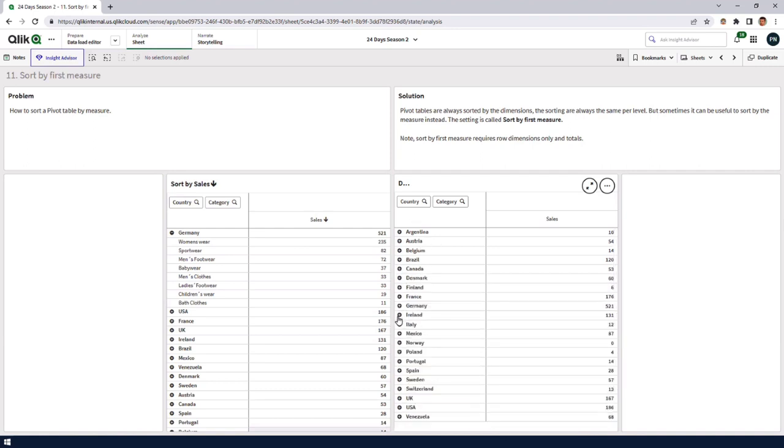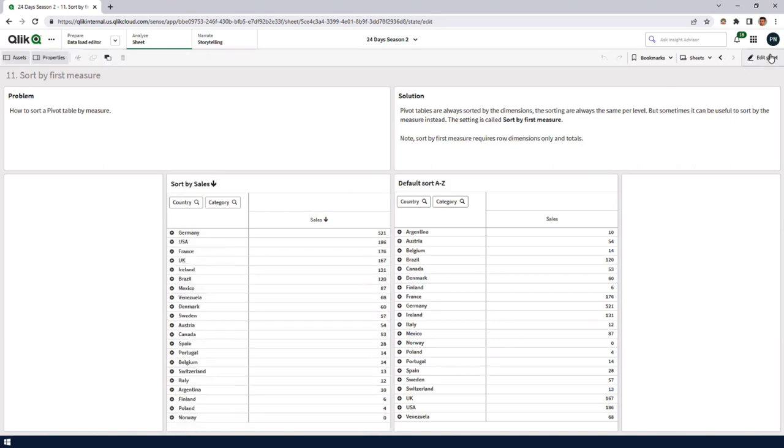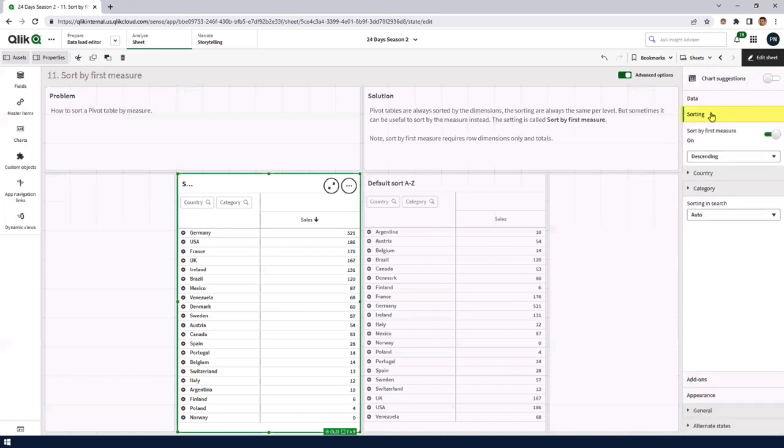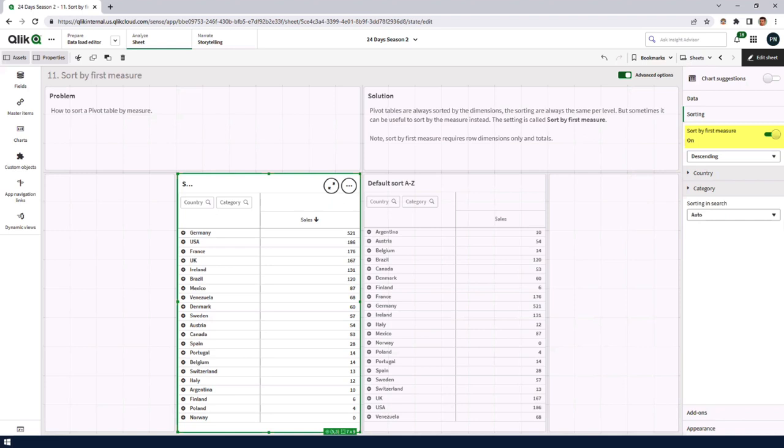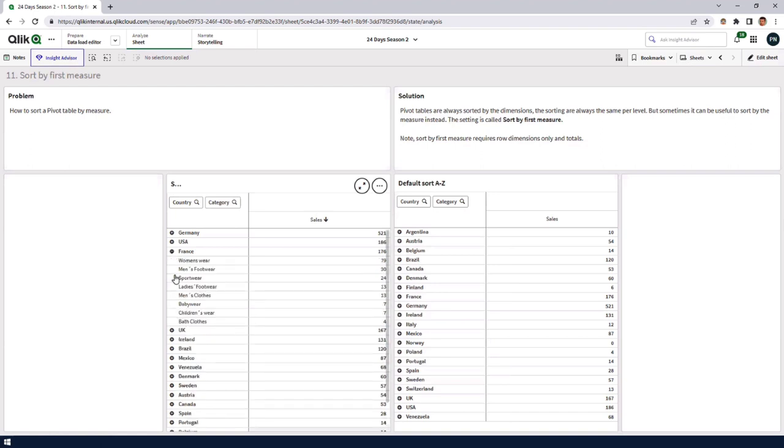But if you want to sort by the measure instead of the alphabetic order of the dimensions in the pivot table. Right. And there is a way to override the default setting of the pivot table, which has a global sorting of each level in the hierarchy. And it's called sort by first measure. Can you show us where to find those settings? So under sorting, there's this tick box called sort by first measure. If you have several measures, you have to put the one that you want to sort on as the first measure. And then it will make the sorting of the individual categories followed. Okay, in this case, it's sales.